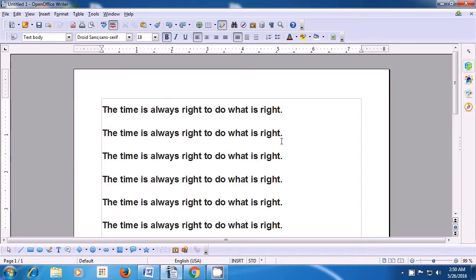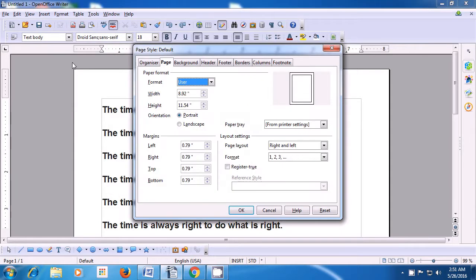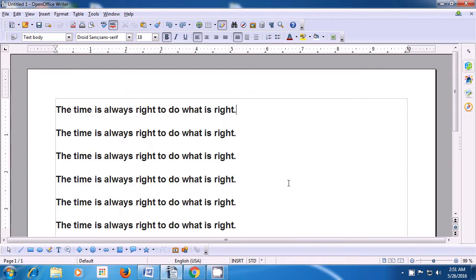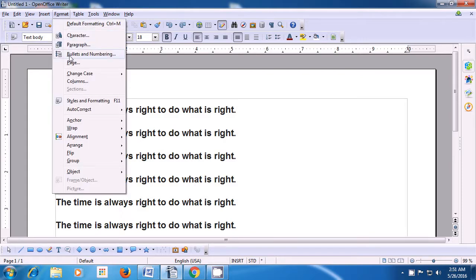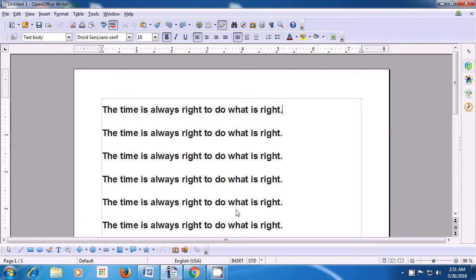Let us watch this video and learn the use of orientation. To change the orientation of your page, take your pointer to the Format option of the menu bar and then click on Page. A box opens and you have to click on the Page tab. Within that, you see below the paper format, there are two orientations. The default is Portrait in which the height is larger than the width. If you click on Landscape and then click OK, you will notice that the page orientation has changed — it has become wider and less in height. If you want to bring it back, go back to Format, select Page, then select Portrait and click OK. And it becomes normal.